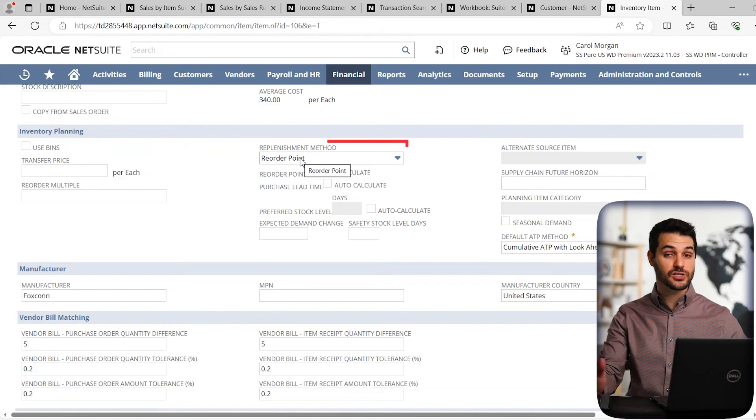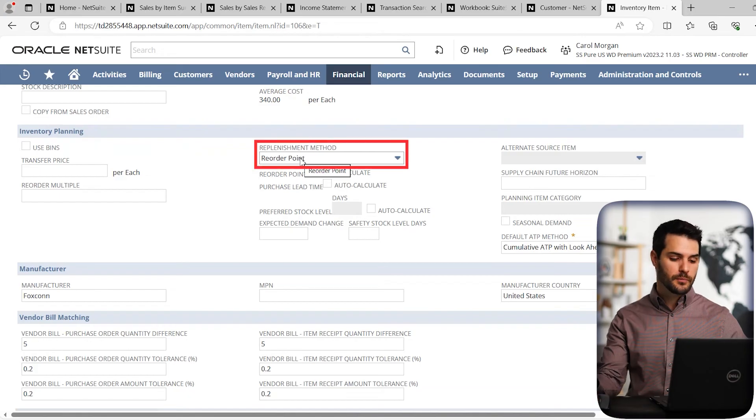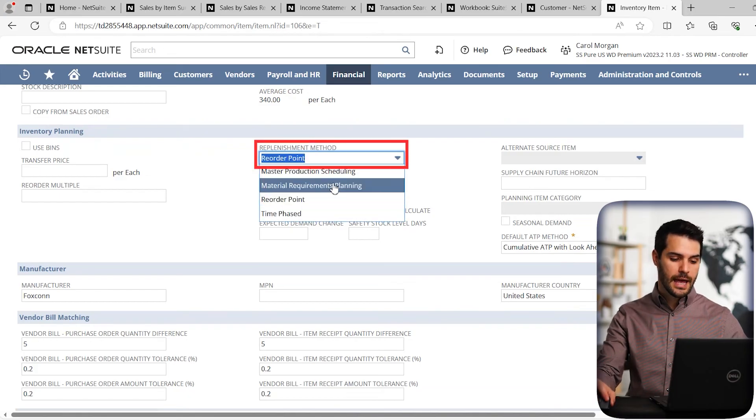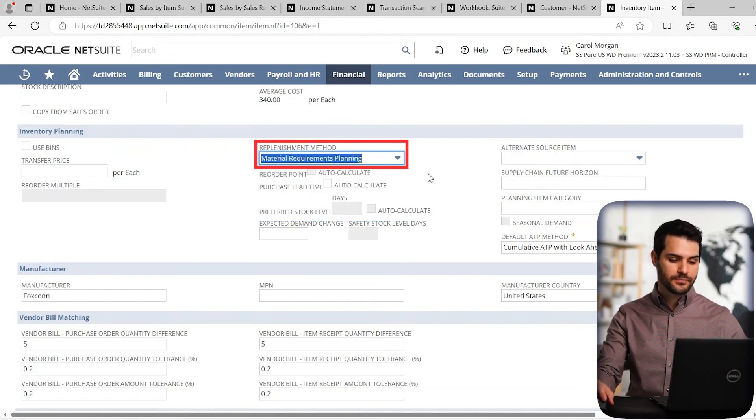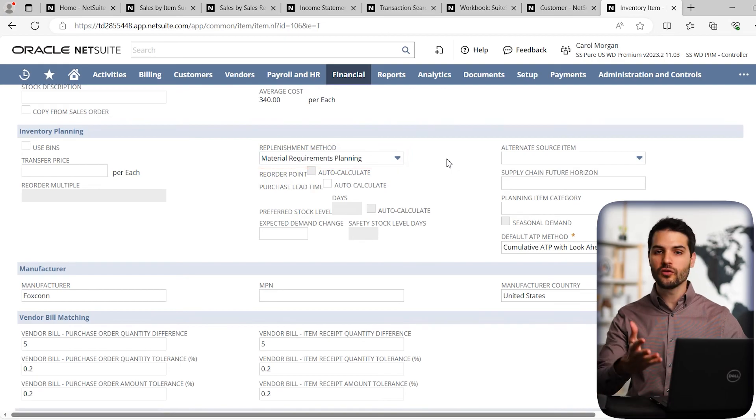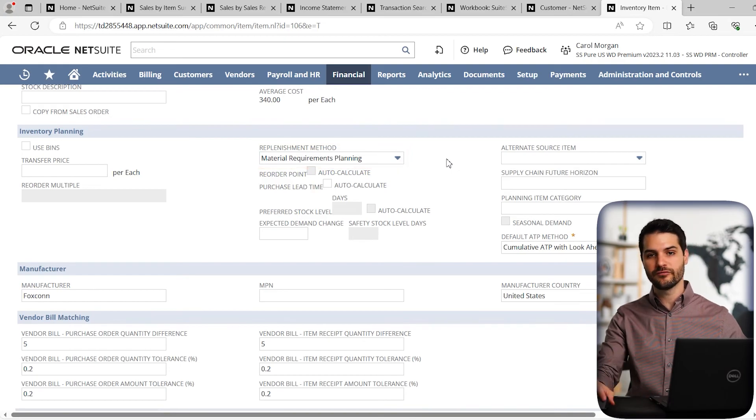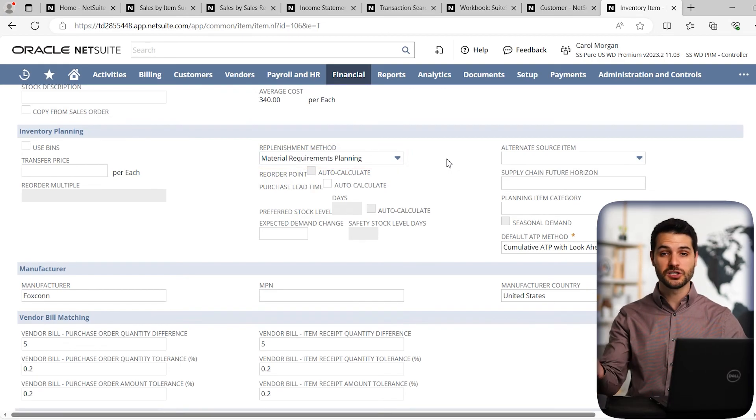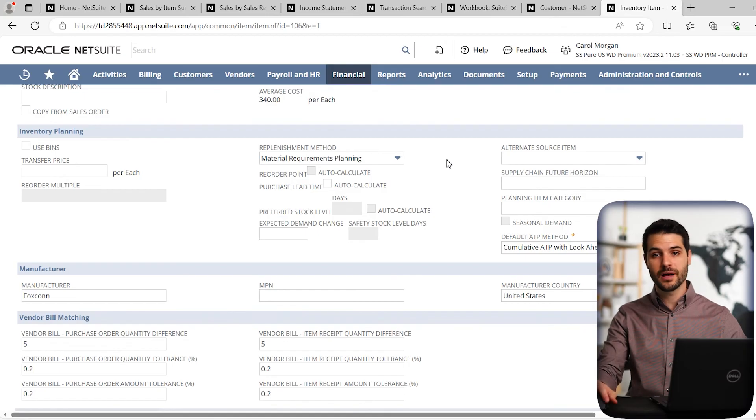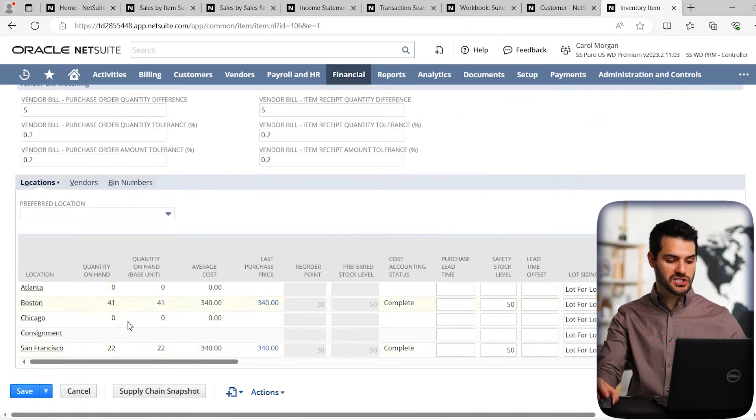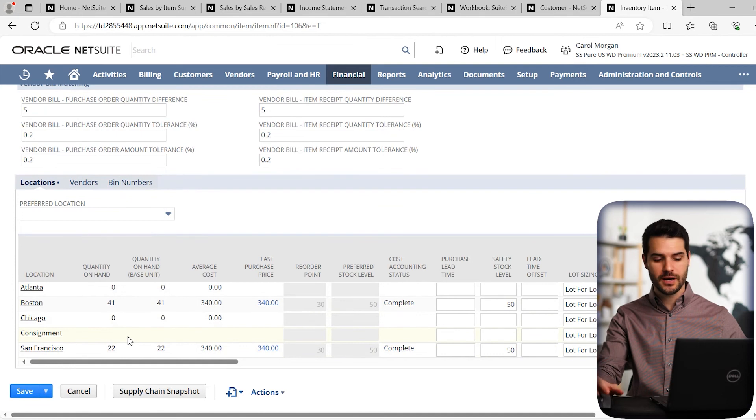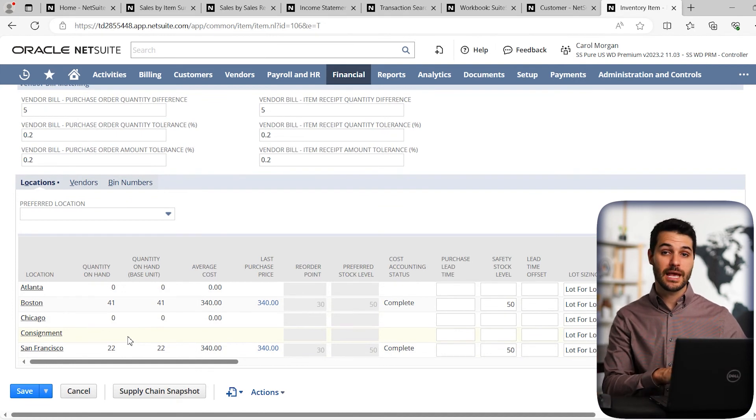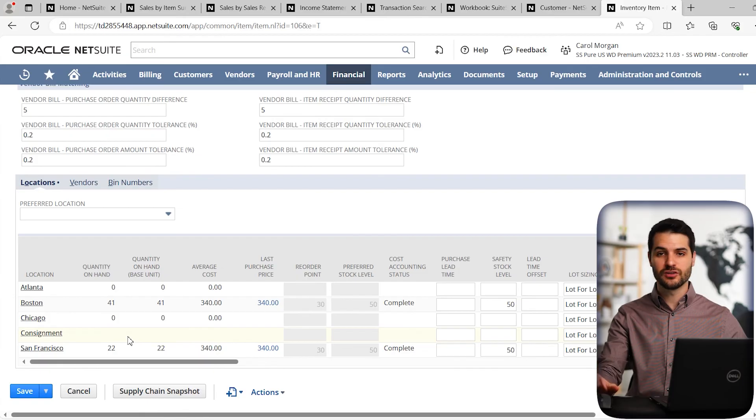So in this case I have it set as reorder point, but maybe I want to switch that to MRP. And within that I'm now able to put in all the various required information. I can reallocate or adjust inventory amounts in warehouses. If I scroll down here, we've got all our locations along with quantities on hand. So NetSuite provides all the information and the capabilities you need to manage your inventory planning.